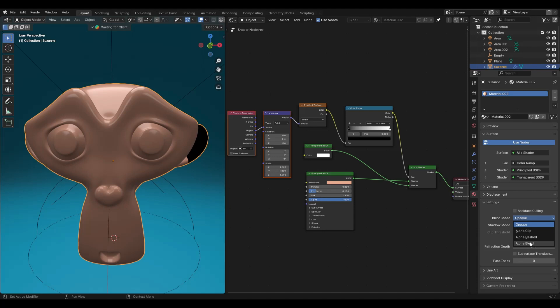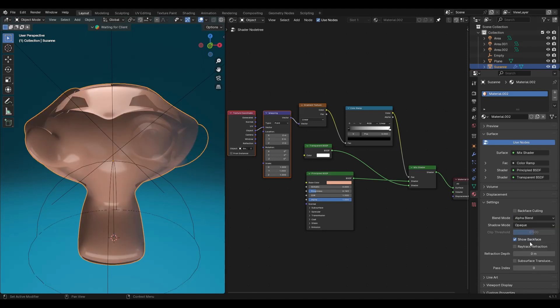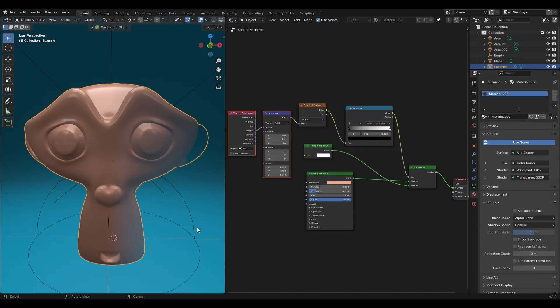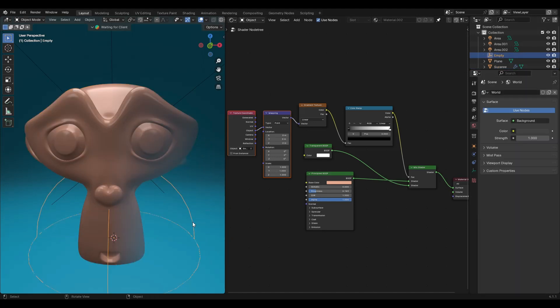Change the blend mode from opaque to alpha blend and uncheck show back face.